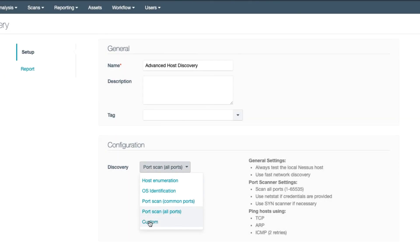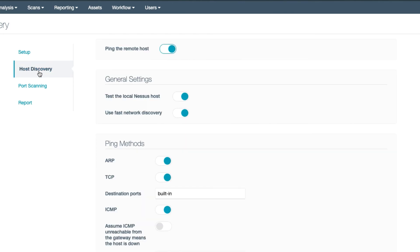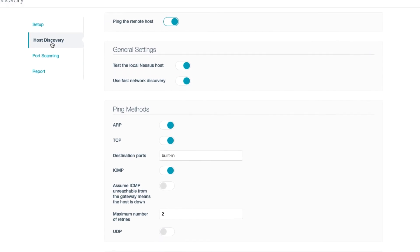Selecting Custom Discovery allows you to further adjust ping and port scanner settings. The policy is already optimized for the fastest and most accurate scan for most networks, but your network administrator can tell you what works best for your environment.